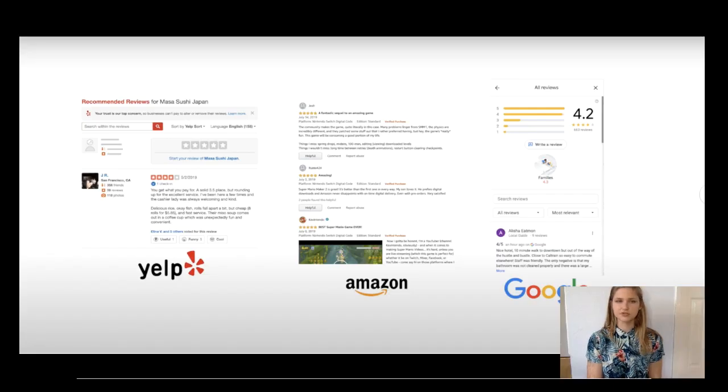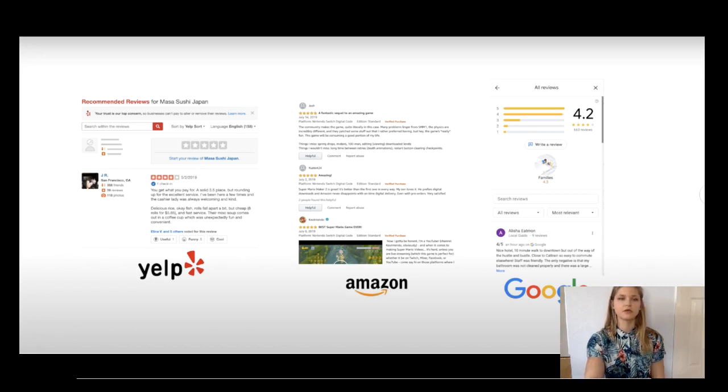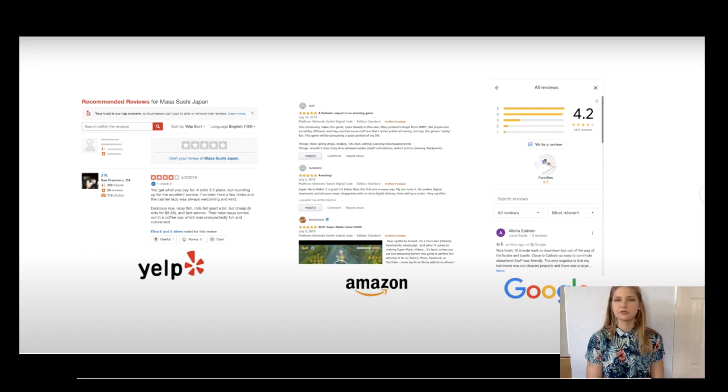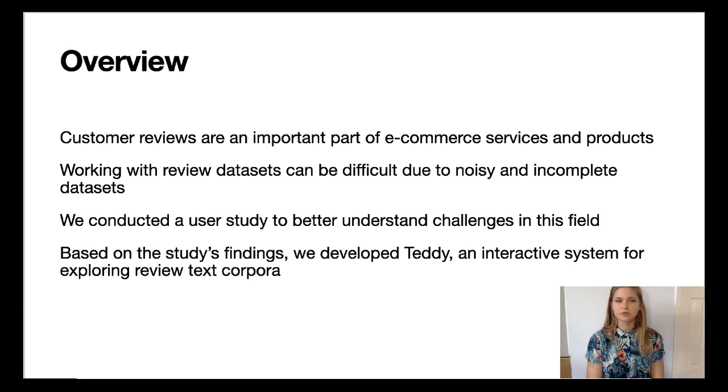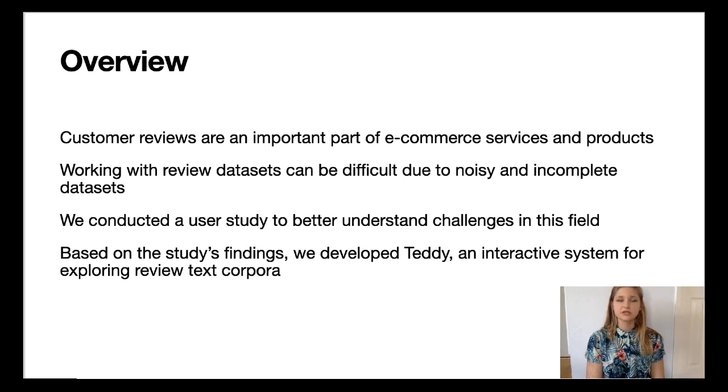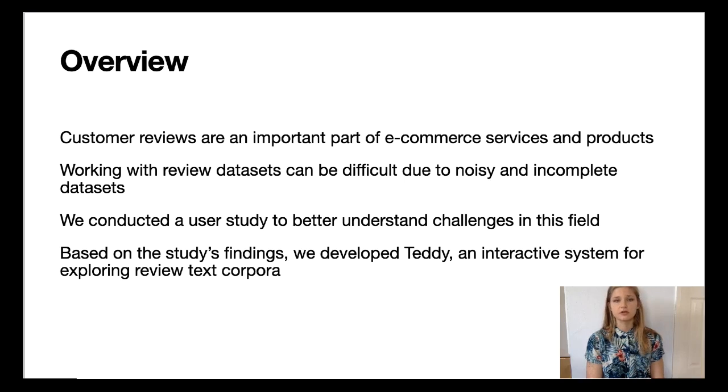Reviews are integral to e-commerce services and products. They are powerful distributed representations of a service or product and can provide reliable signals about how to improve them. But working with thousands, millions, or billions of reviews, which are typically noisy, incomplete text, is a daunting task, so we conducted a user study to better understand the current methods and limitations of this type of work.